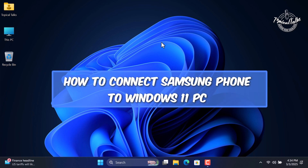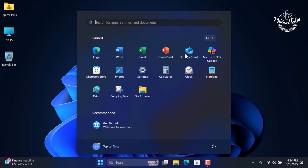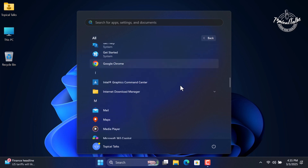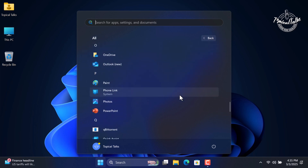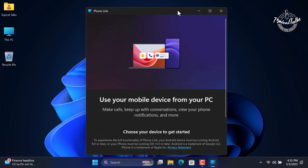How to connect Samsung phone to Windows 11 PC. First, click on the Start menu, click on All, and scroll down to open the Phone Link app. It's a pre-built app on Windows 11.